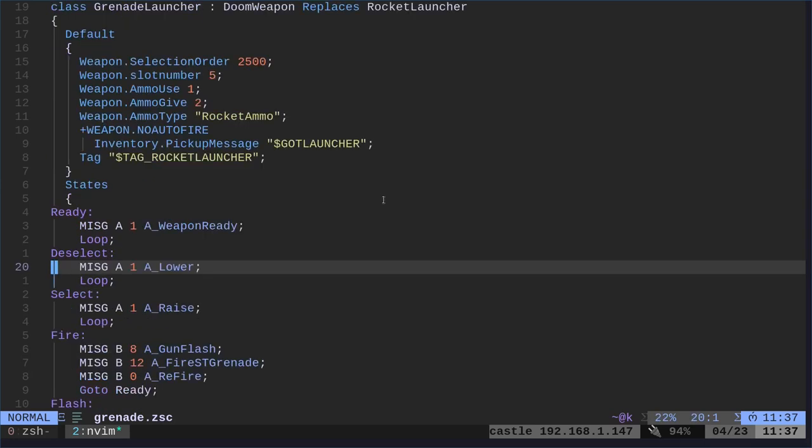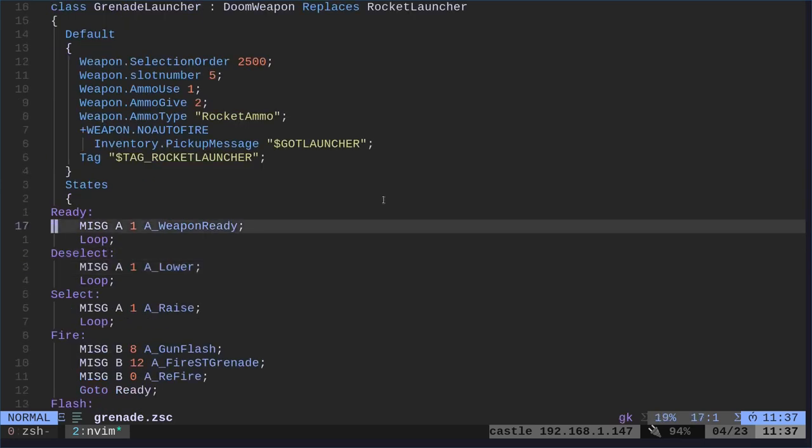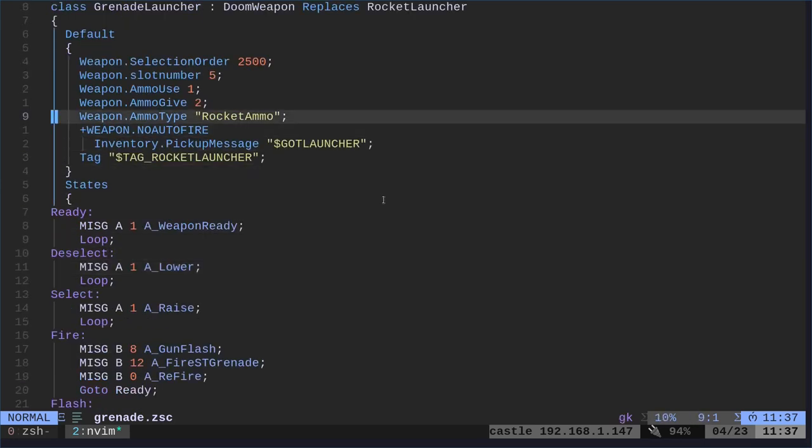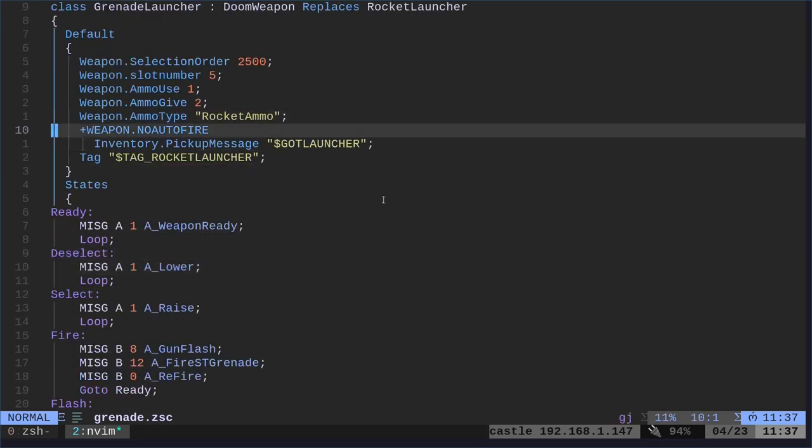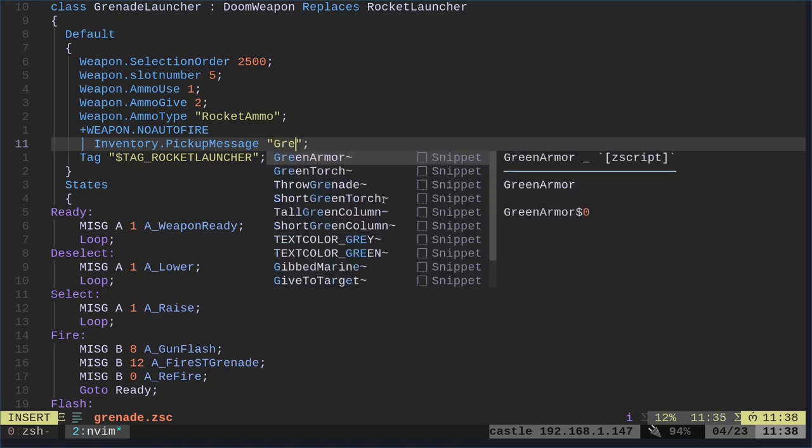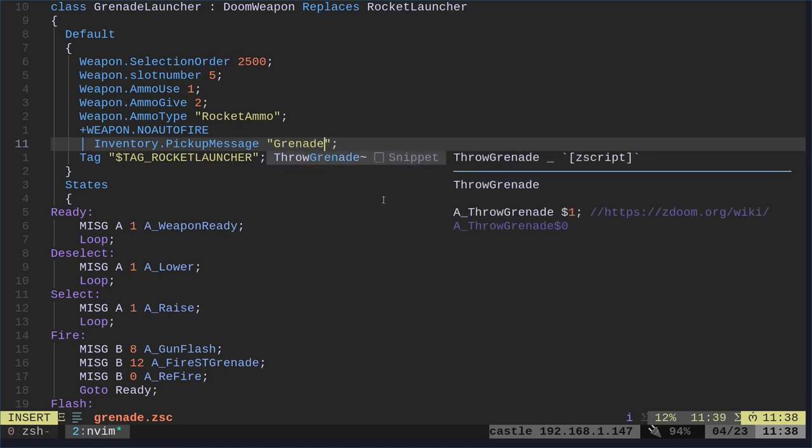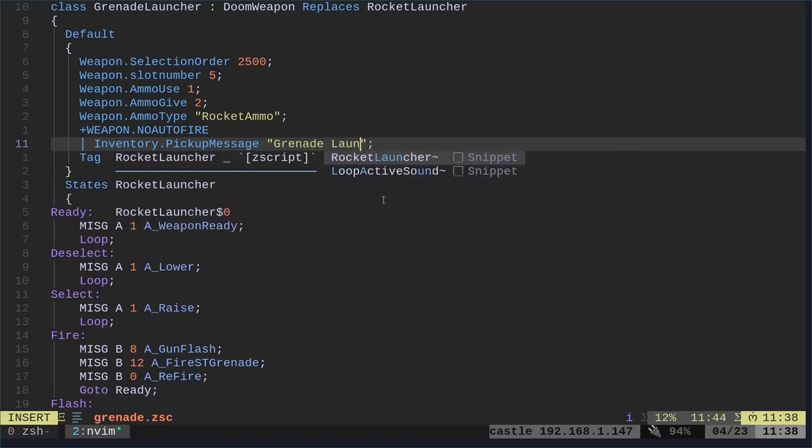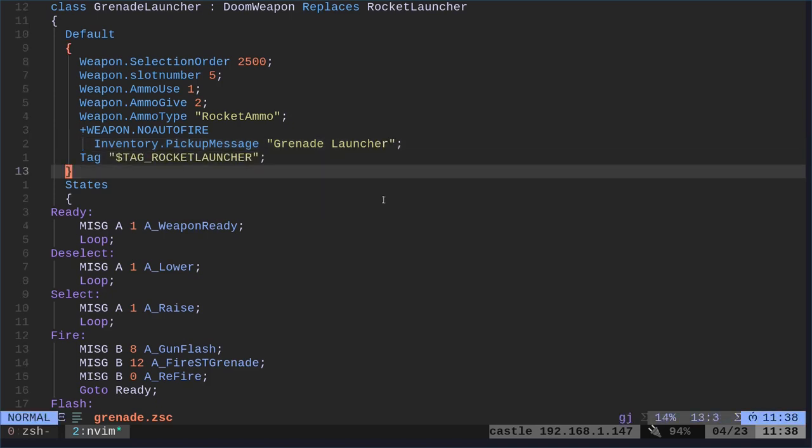Up here with the launcher, we are using ammo type of rocket. Of course, you can change that if you want to make your own custom ammo. Also, with the rocket launcher, you might want to change the message to grenade launcher. So that when you pick one up, you know it's a grenade launcher and not a rocket launcher.